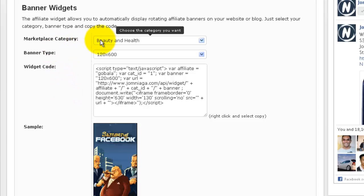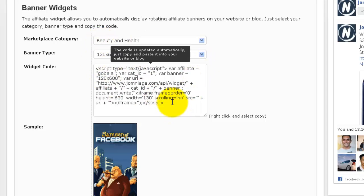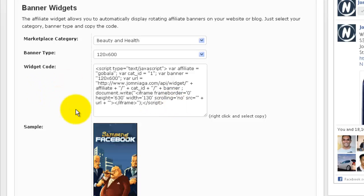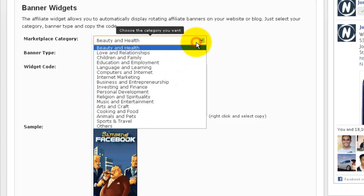All you need to do is select the category of the products that you want, then select the banner type, and then just copy and paste this code onto your blog. What happens is that it will automatically display all the current available banners from all the vendors in this particular category, and it's also automatically updated for new vendors and as old vendors are removed. Basically, what it means is that you only have to paste this code in one time and then you never have to worry about it again.